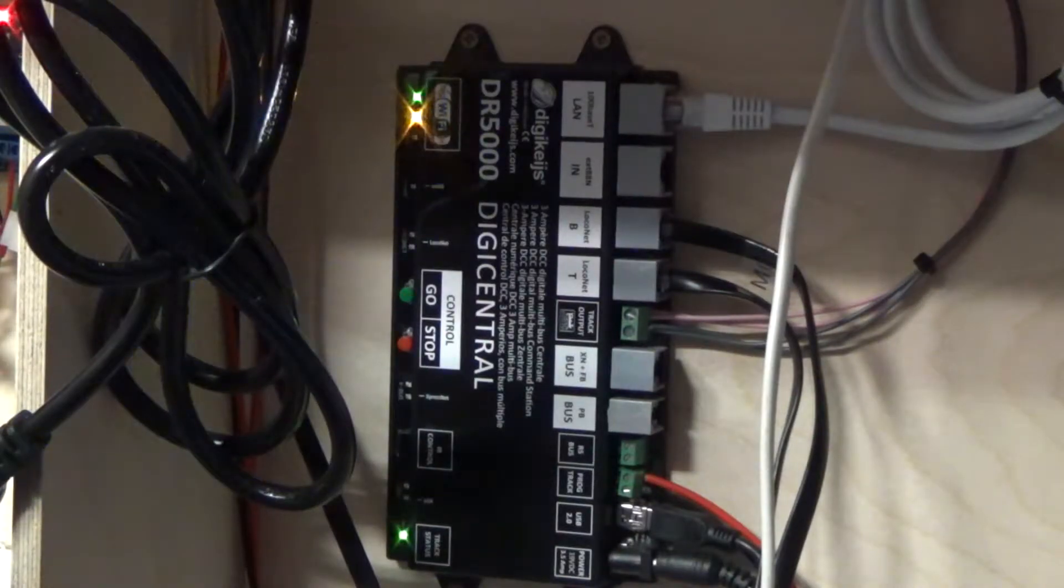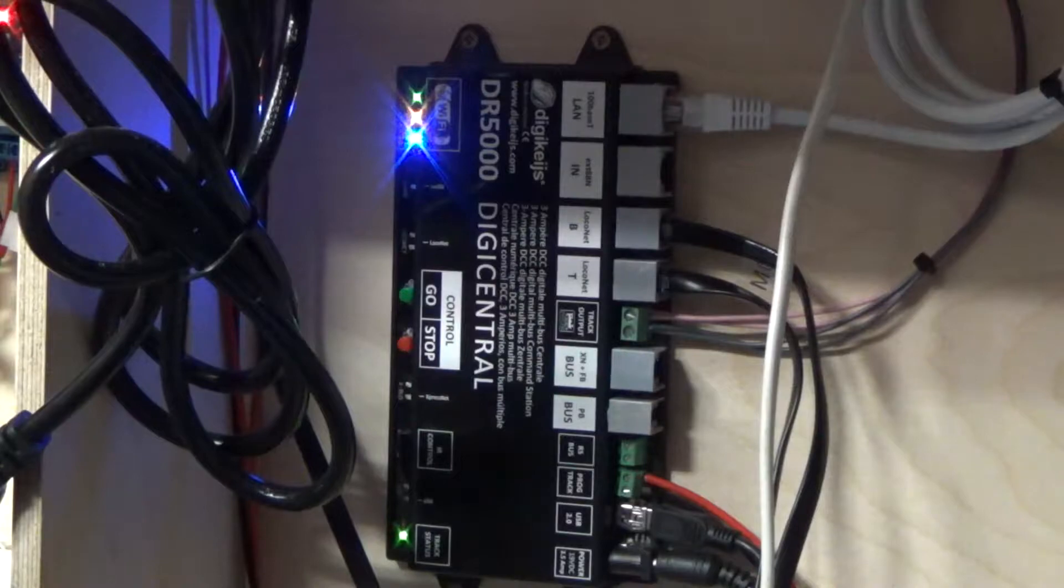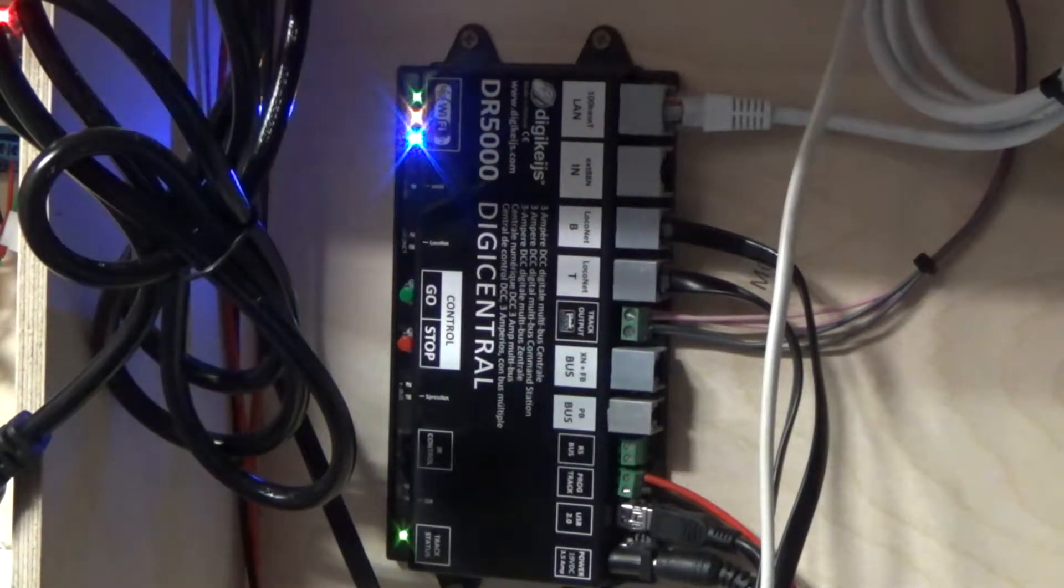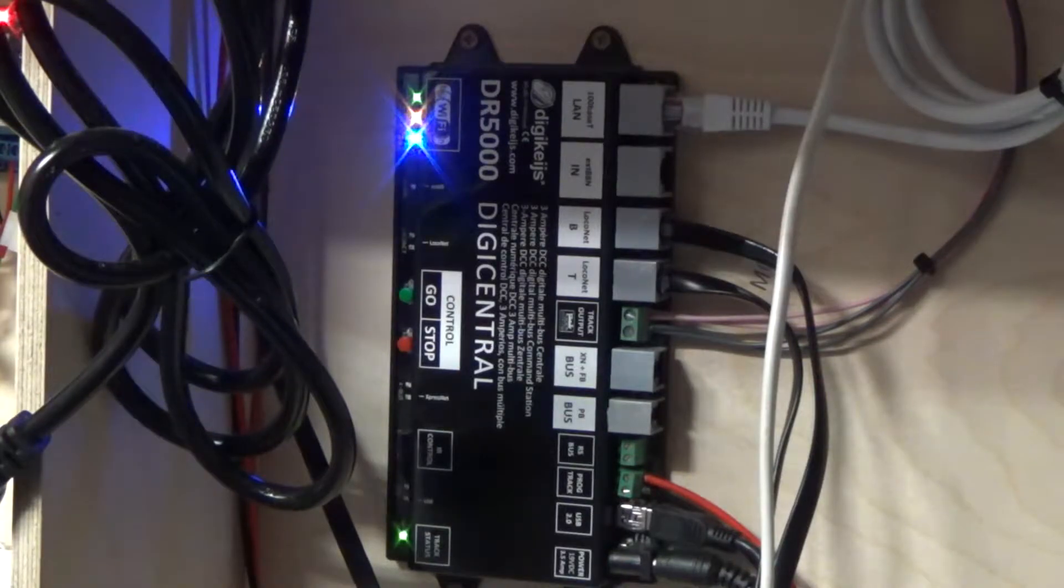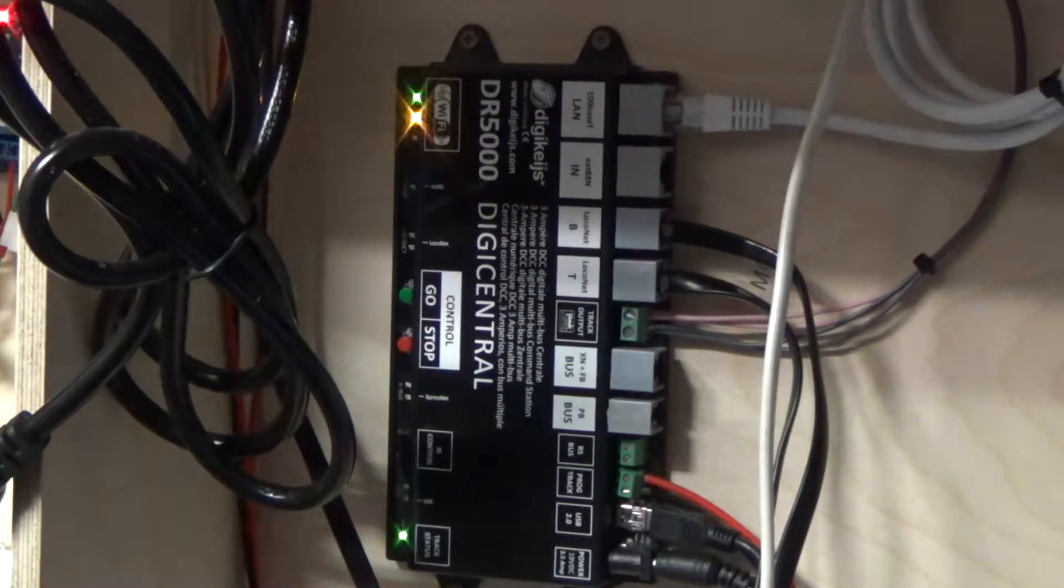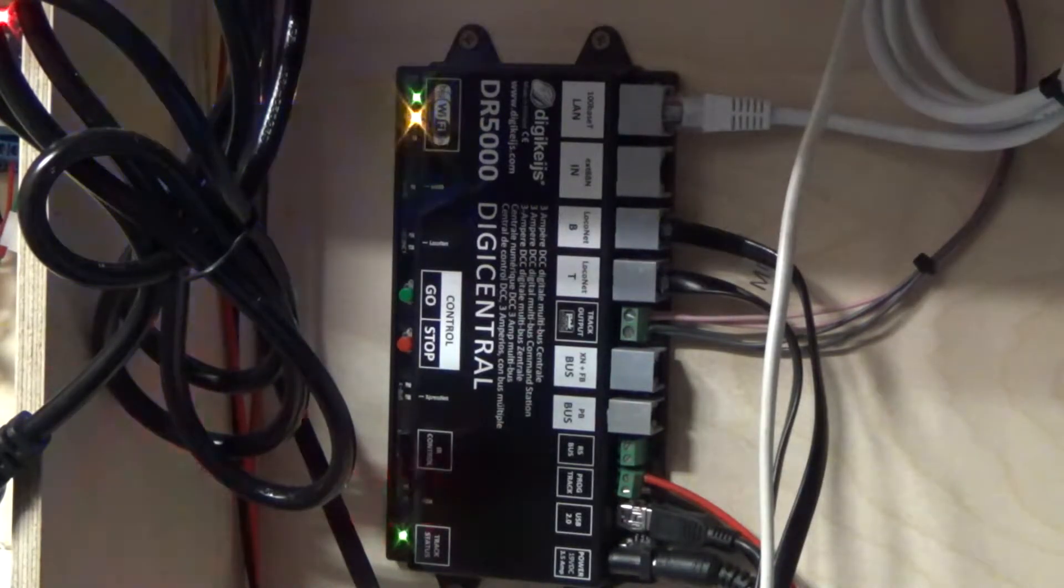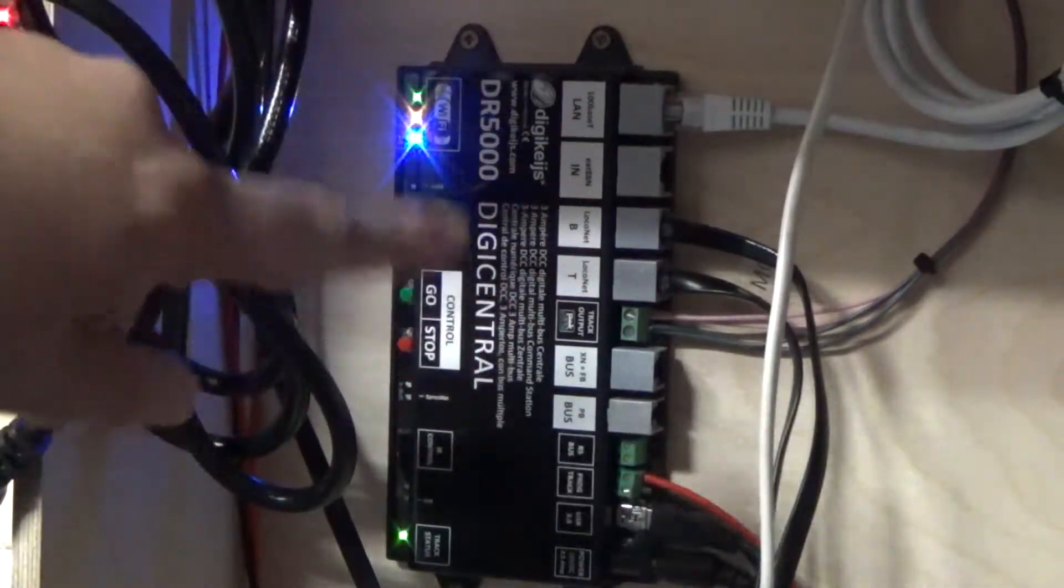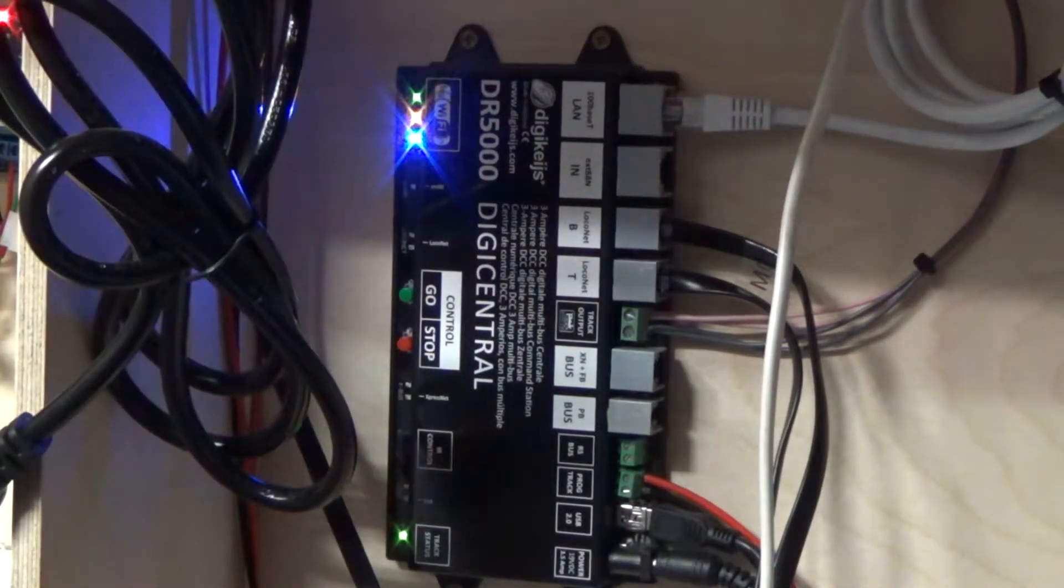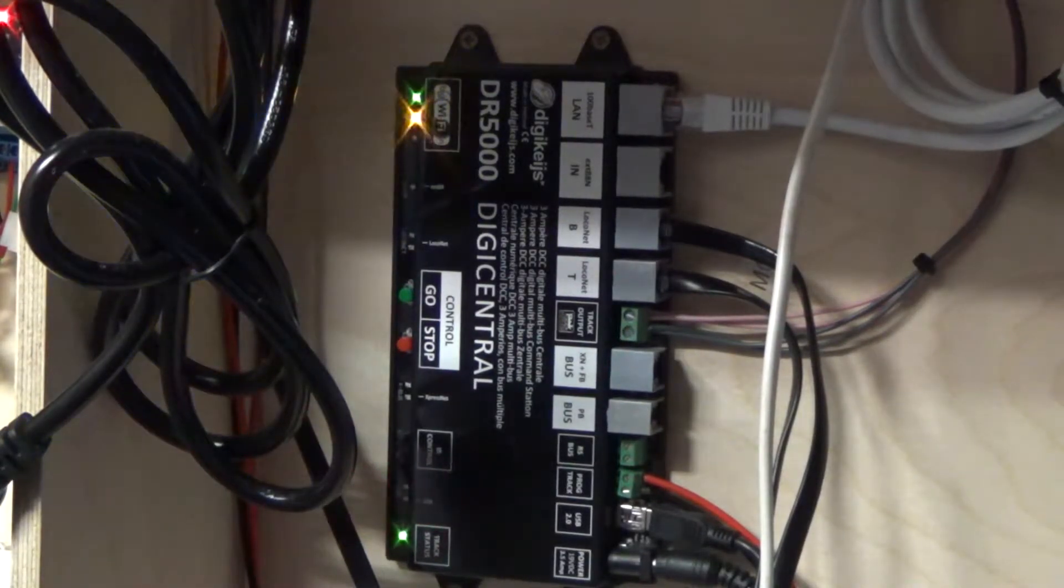Hello everyone. Today I thought I'd show you the beta firmware for the Digikeijs DR5000. It's quite interesting what it now supports alongside all the other protocols as well.